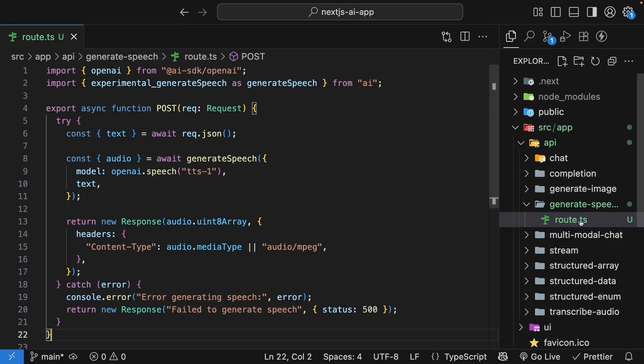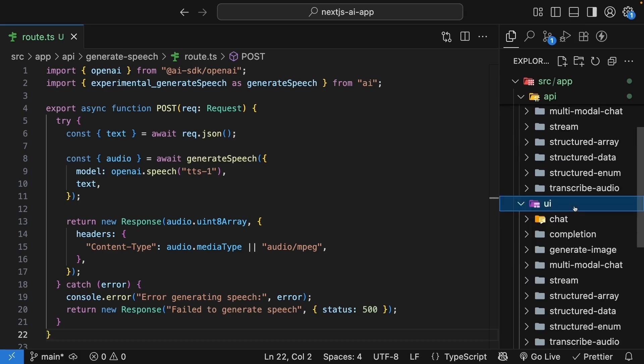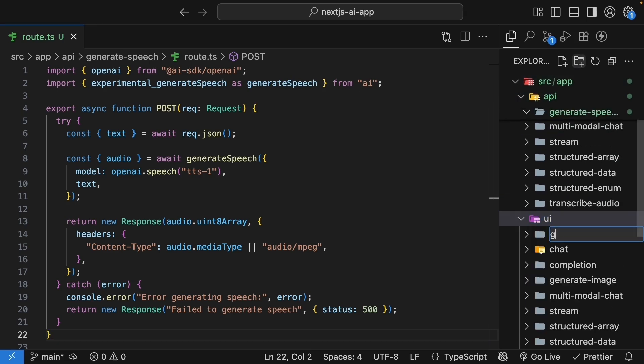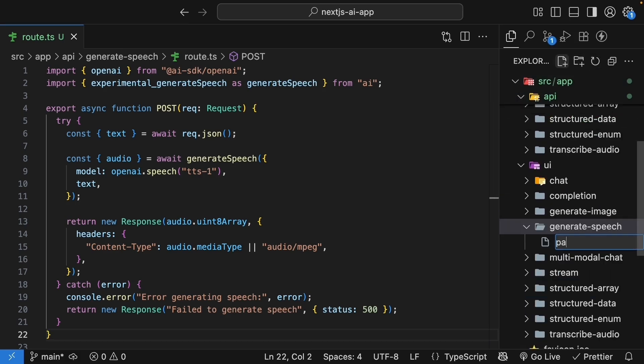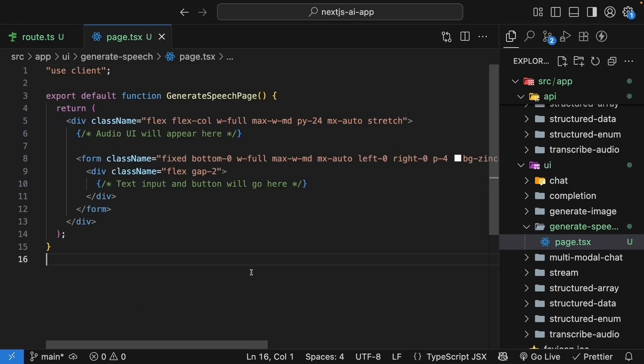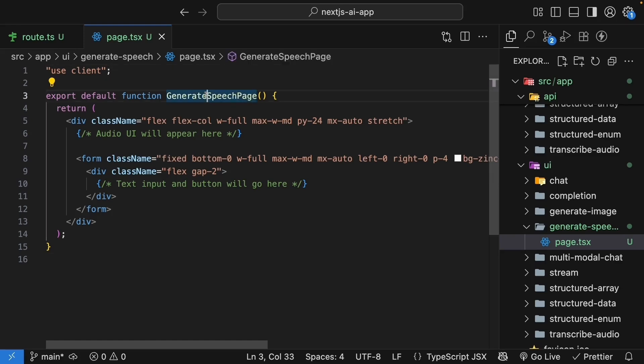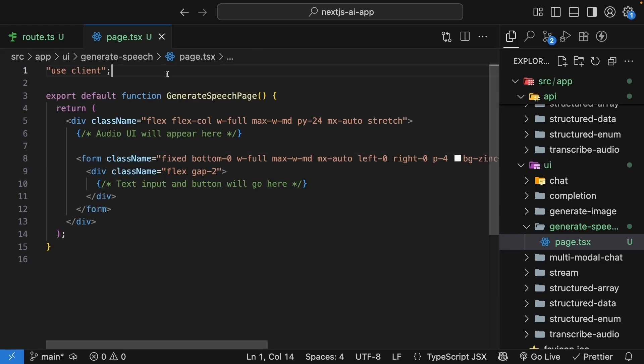In the UI folder, create a new folder called generateSpeech. And inside, create a page.tsx file. Start with the component structure. Very similar layout pattern to our previous pages. We start with useClientDirective since this is a client component. The component name is generateSpeechPage. We have a div container. The audio UI will appear at the top and then the form is fixed at the bottom.